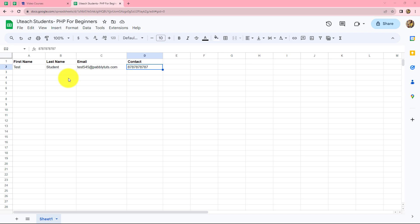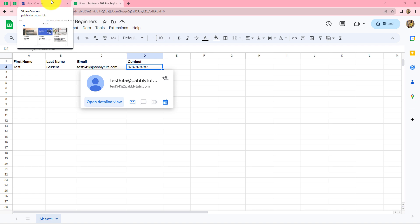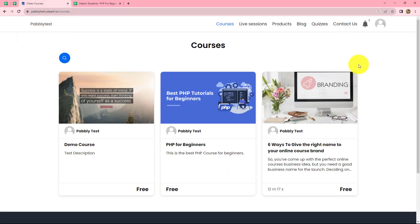Whenever a new row is added to this particular Google Sheet along with the details of the students, automatically a new student should be created for a particular course in Uteach using the same details. So let's start learning this process step by step.